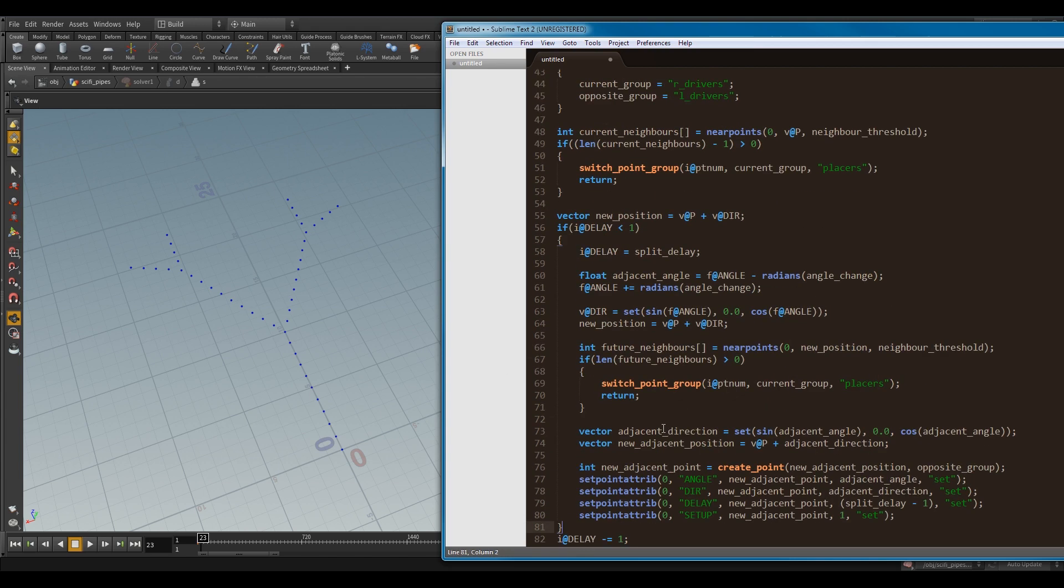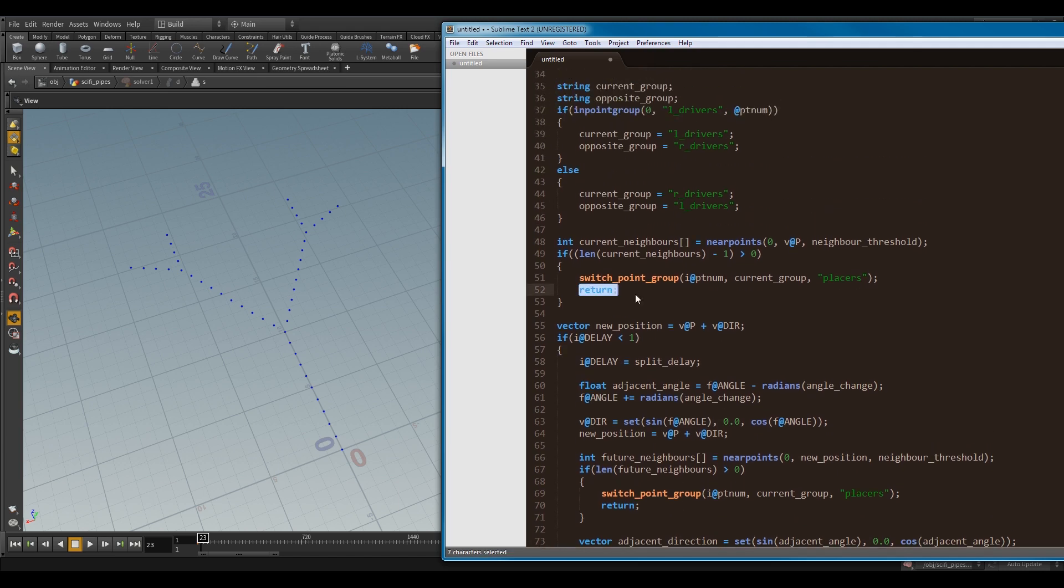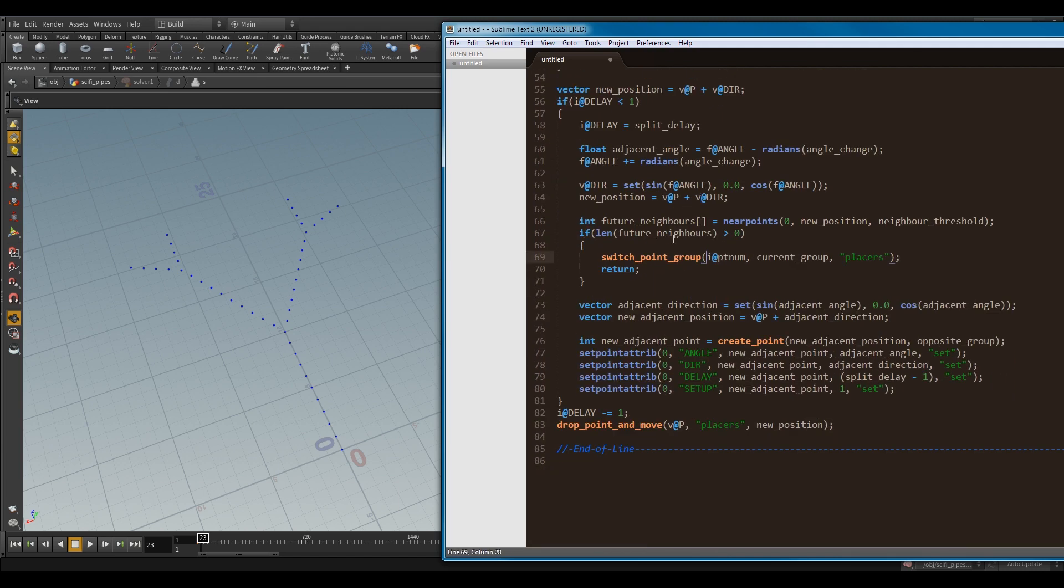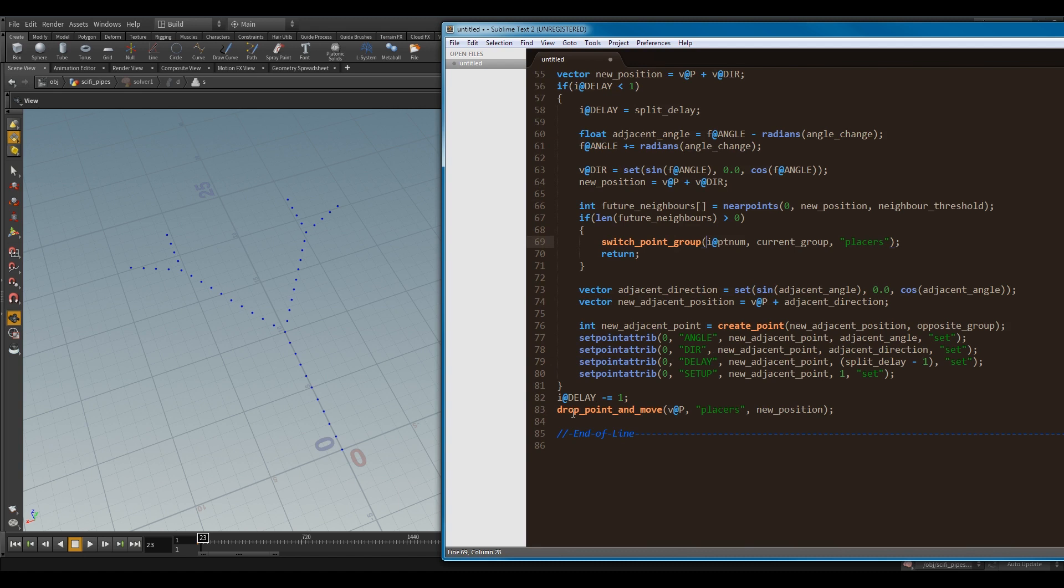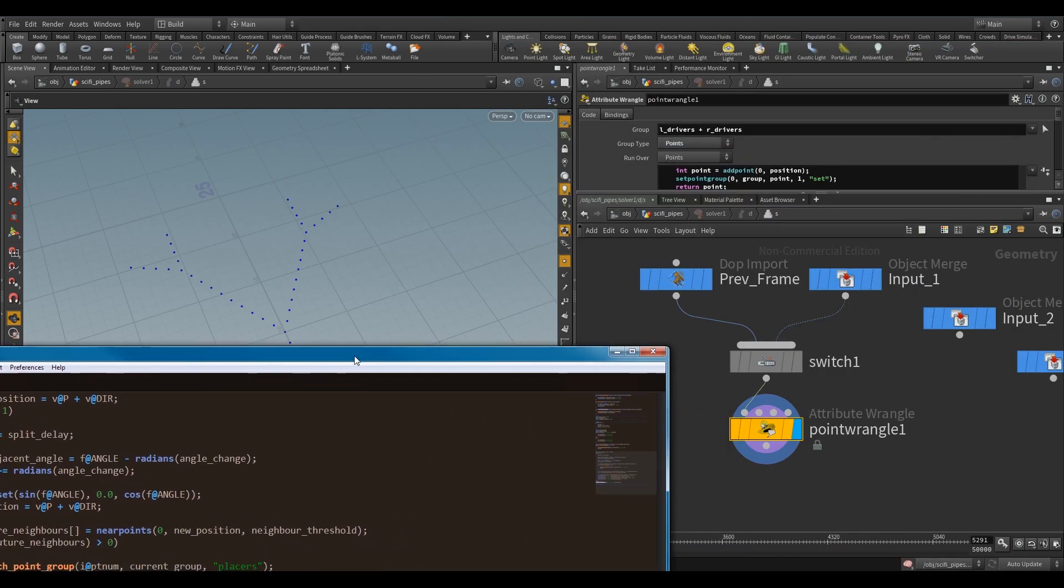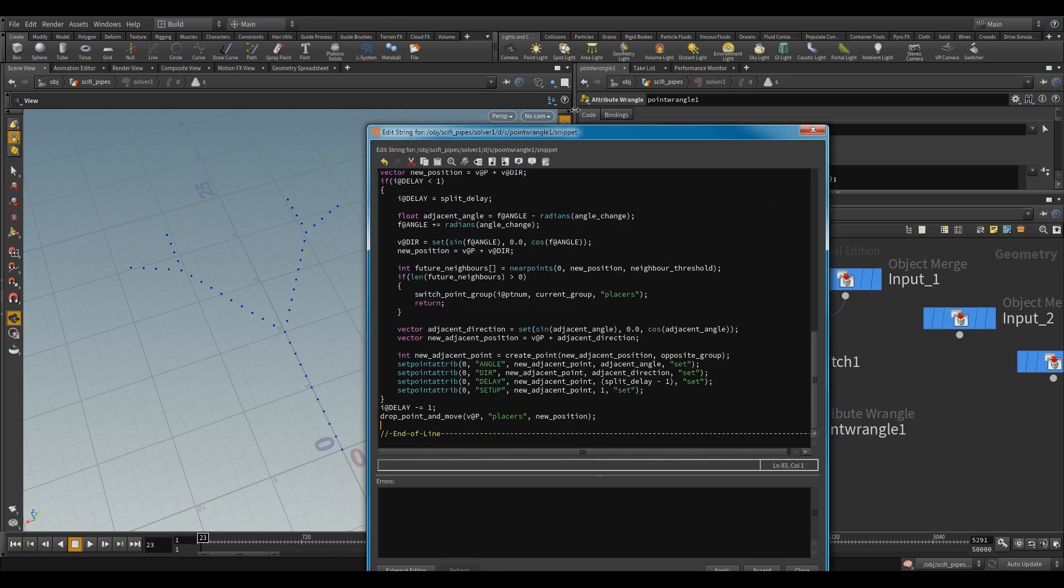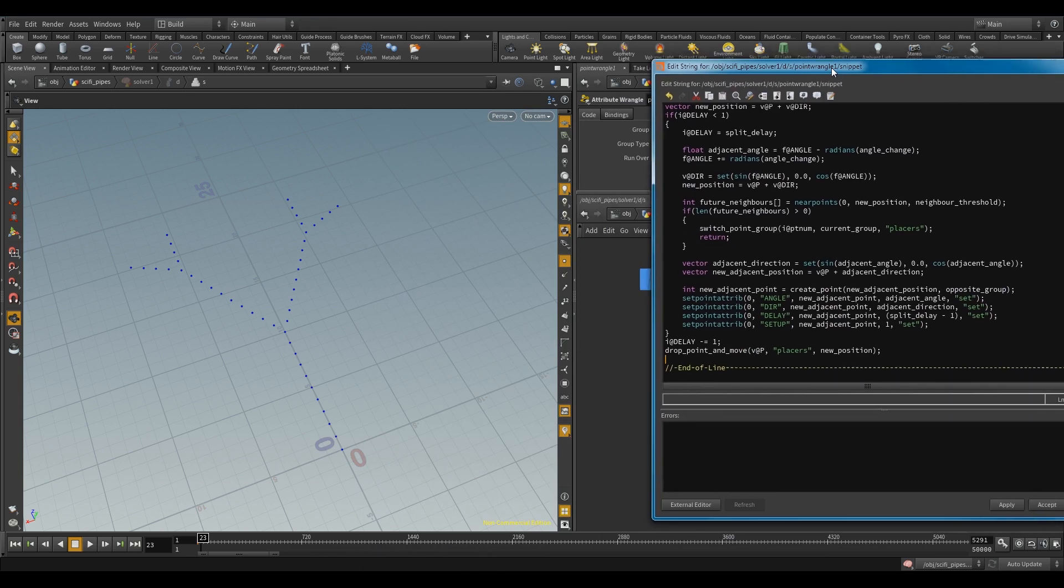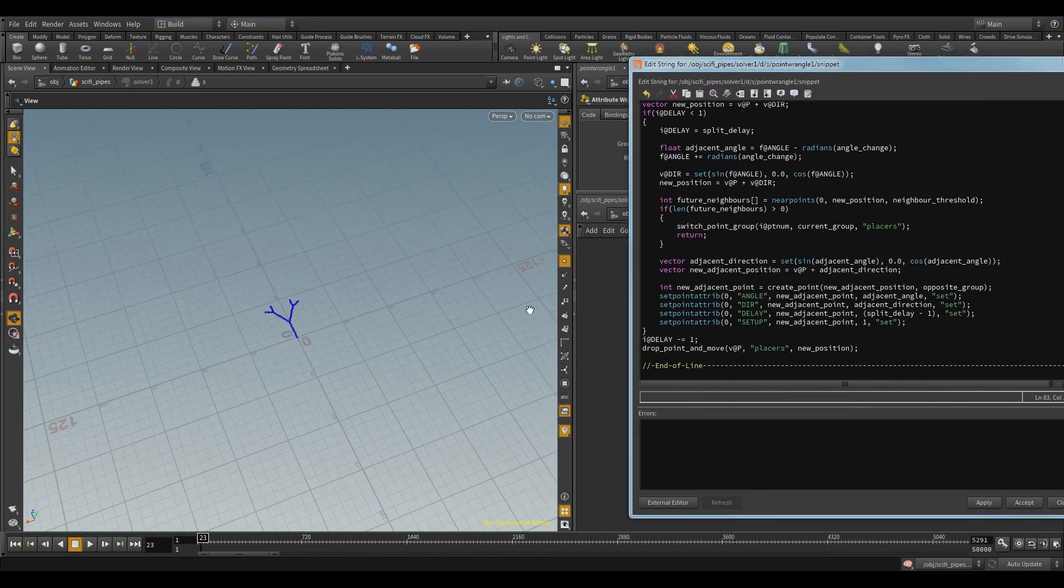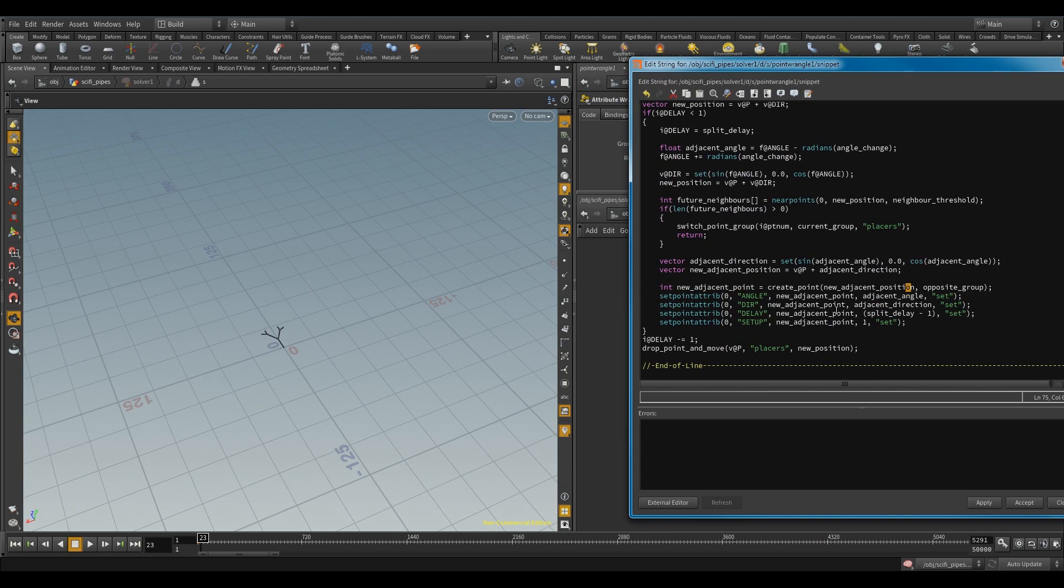And finally, if it's not returned and broken out because it's found a neighbor or a future neighbor, then drop point and move. So, drop a new point where I am, and keep going. So, if I go in, I'll just show you one last time what that gives me. So, if I show you guys one more run as a kind of closing demonstration.